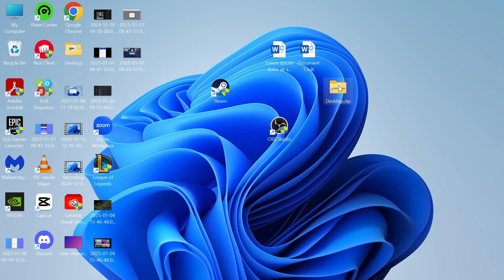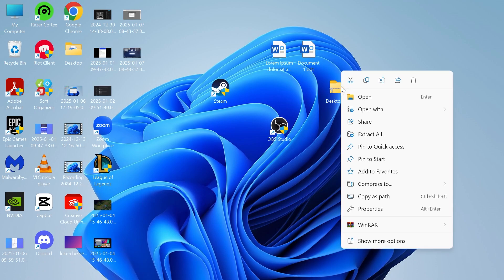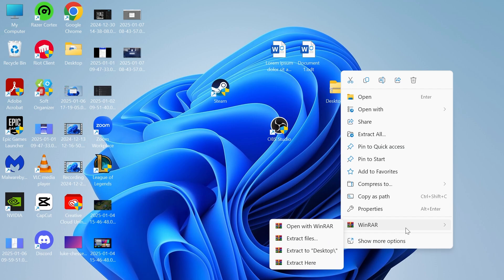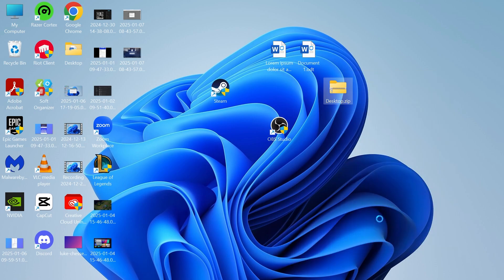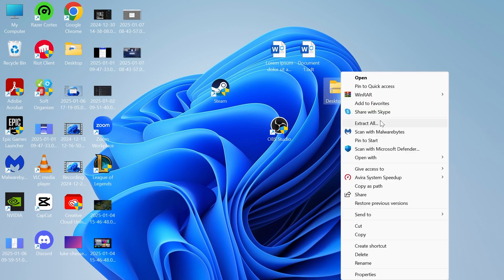Once you have installed WinRAR, then what we can do is right click again on your zip file and select from the list WinRAR. If you don't see it, you can just click on show more options and it should come up here.